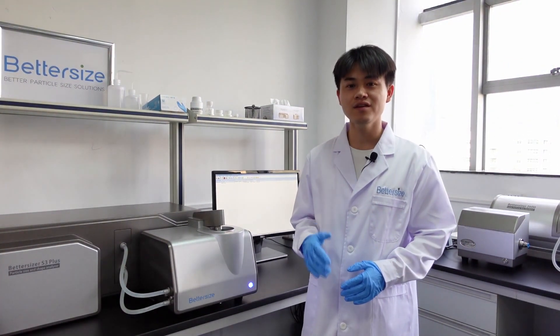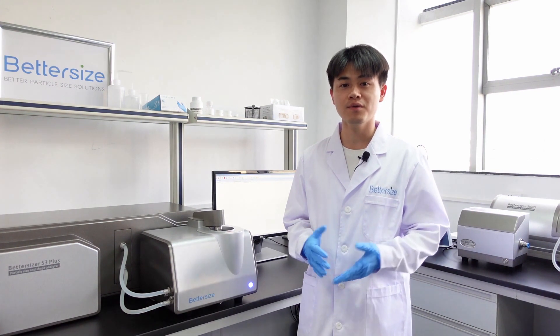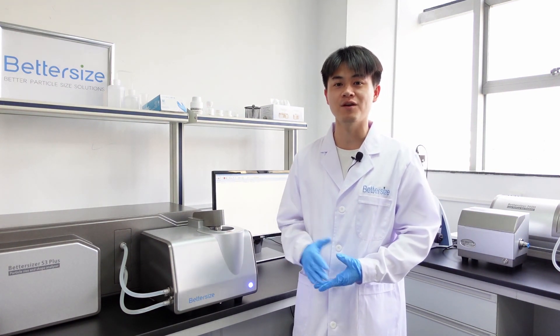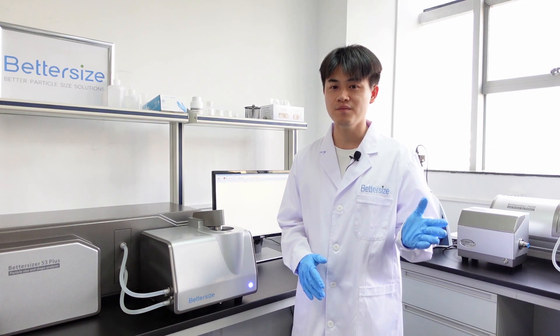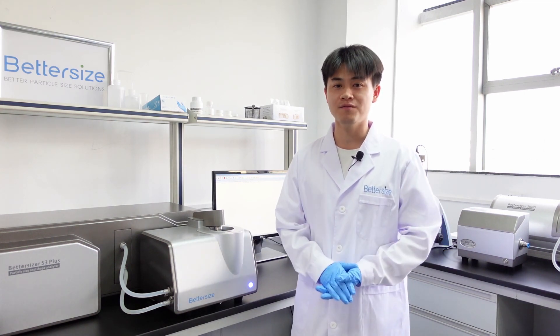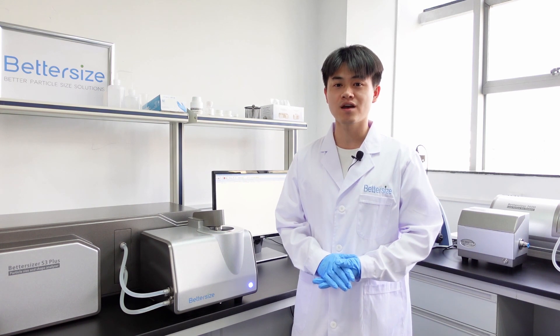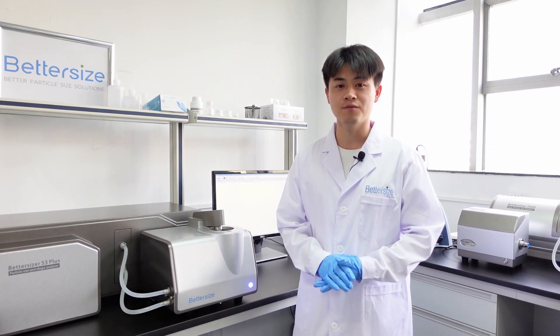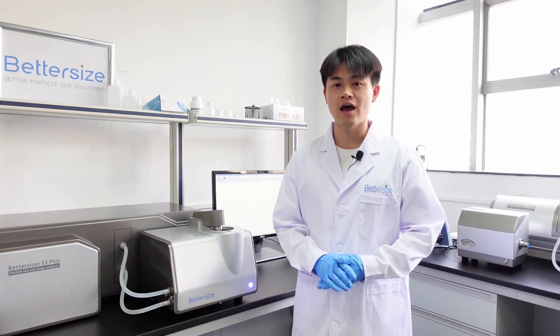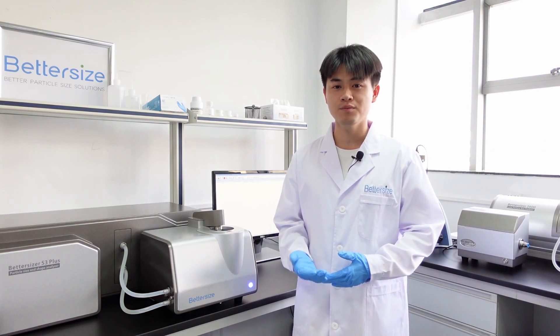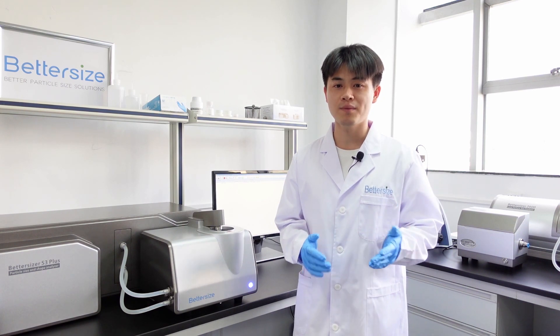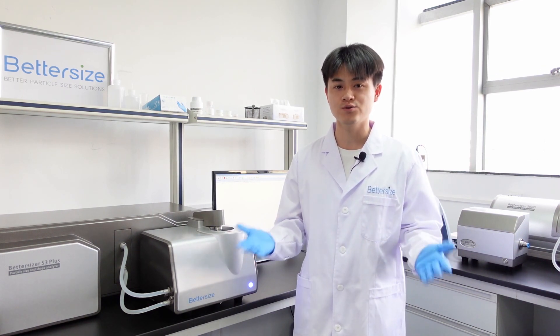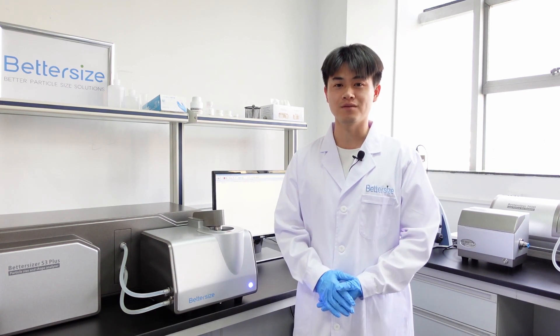The entire measurement is done. As we see, the Betasizer F3+ is a powerful particle size and shape analyzer. The laser system and the image system are combined into only one device, to offer you the most comprehensive information of your sample. This is the end, and I hope you find this video helpful. Please be sure to leave any comments or questions below, and check out the Bettersize website for more detailed information on each instrument. Thanks for watching.